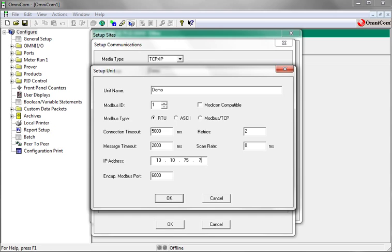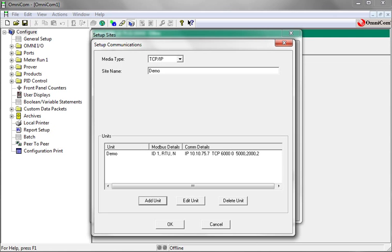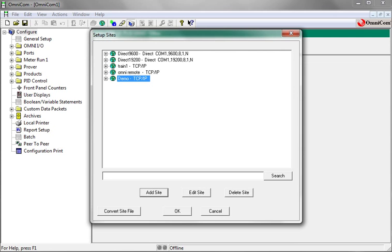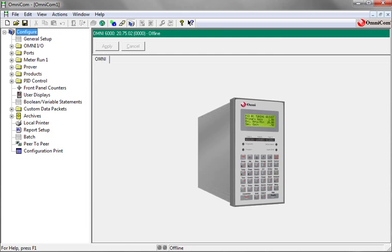Now click OK. In the setup communications window, click OK. In the setup site window, click OK. The demo site is now built with the demo unit listed.